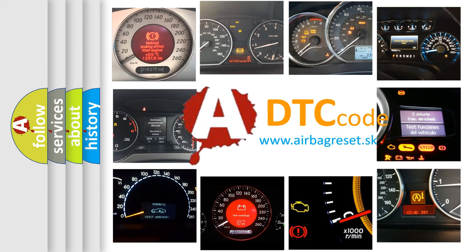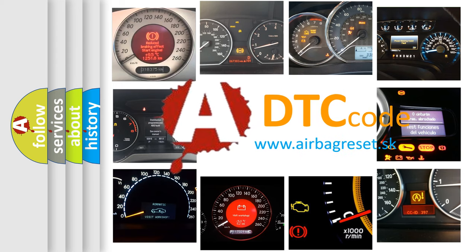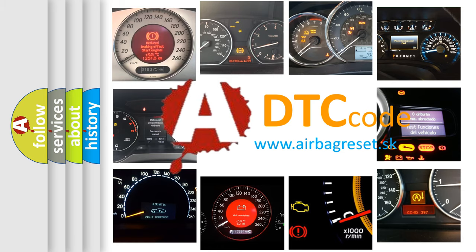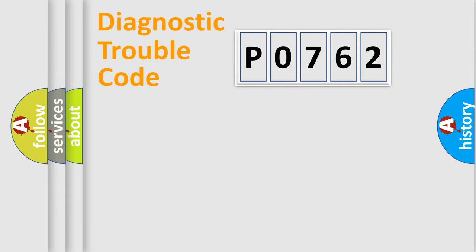What does P0762 mean, or how to correct this fault? Today we will find answers to these questions together. Let's do this.